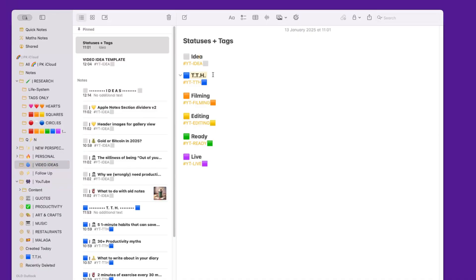They start as an idea, then they move to this second stage which I call TTH, which stands for Title, Thumbnail, and Hook, which are ideally the first things that I try to define when I have an idea. Once I'm satisfied that I've got a good title, a good hook, and maybe a good thumbnail, I move them to the following step, which is the filming phase.